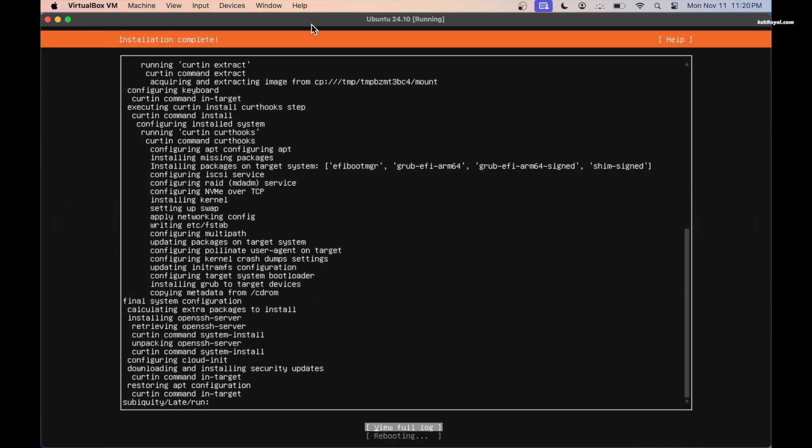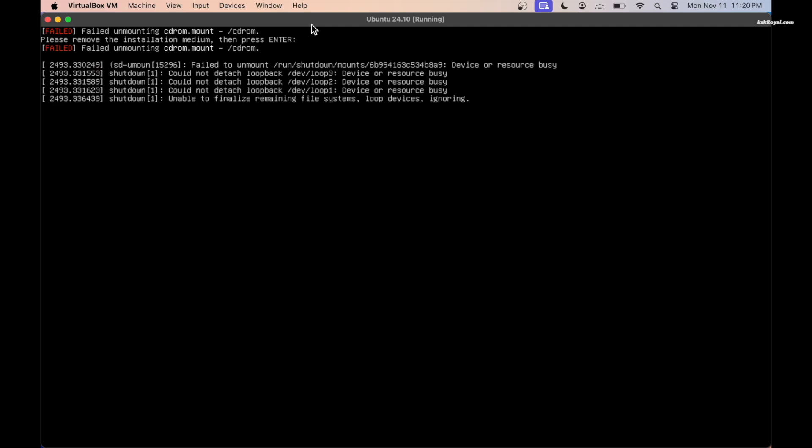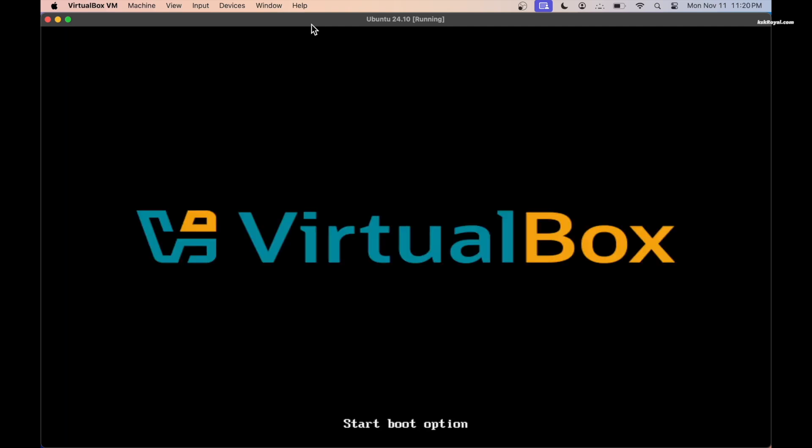Once the installation is complete, reboot the virtual machine. When you see this message, press the enter key to unmount the Ubuntu ISO file and boot into the Ubuntu command line interface.